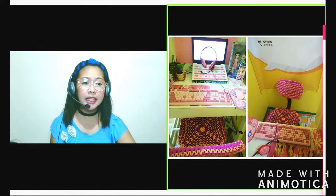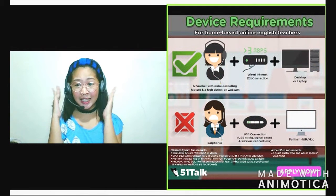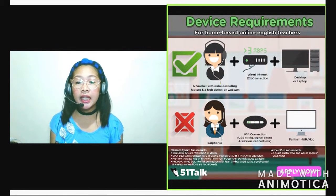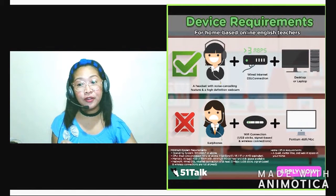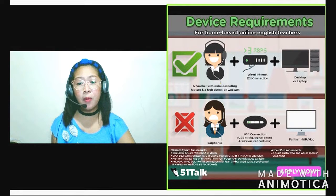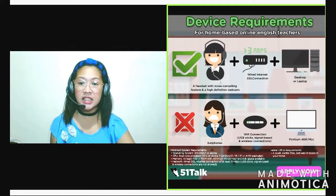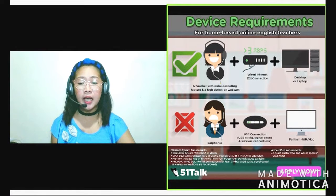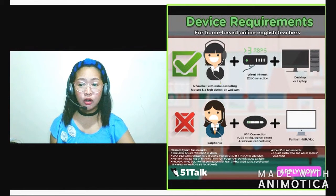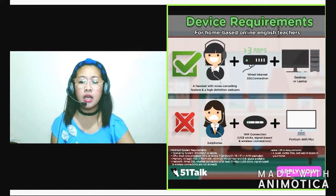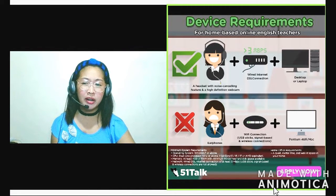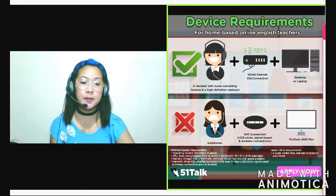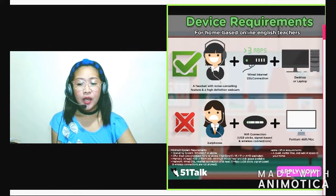Ano ba yung mga dapat nating tandaan when it comes to device requirements? Dapat headset yung ginagamit natin na may noise cancelling feature. Hindi pwede yung earphone sa cellphone, hindi pwede yan. Next one, yun yung 3Mbps. And dapat yung internet connection natin is wired. Hindi pwede yung wireless signal-based, USB sticks. Desktop or laptop. Hindi pwede yung cellphone, tablet, iPad. And hindi pwede kung yung computer natin or laptop natin medyo mababa yung spec niya. Dapat mataas yung spec na laptop or desktop natin.